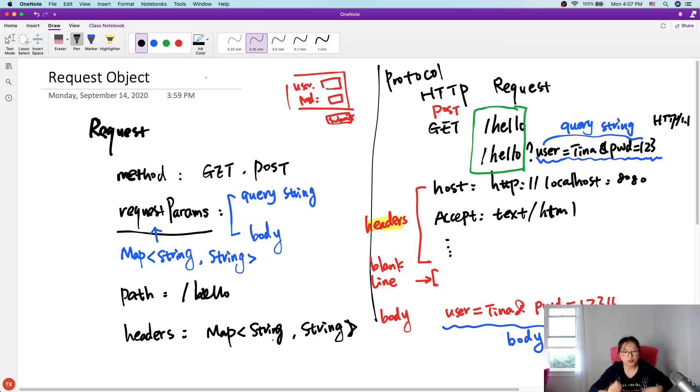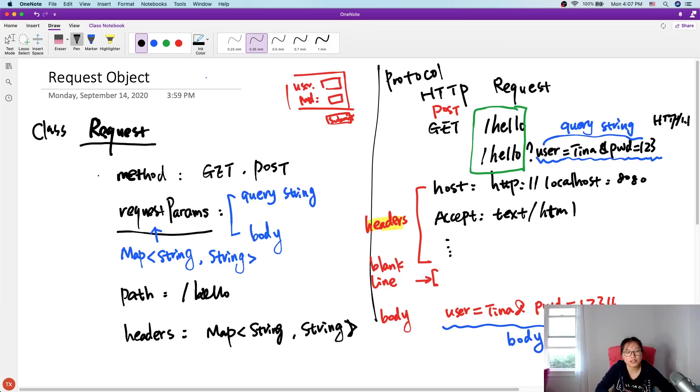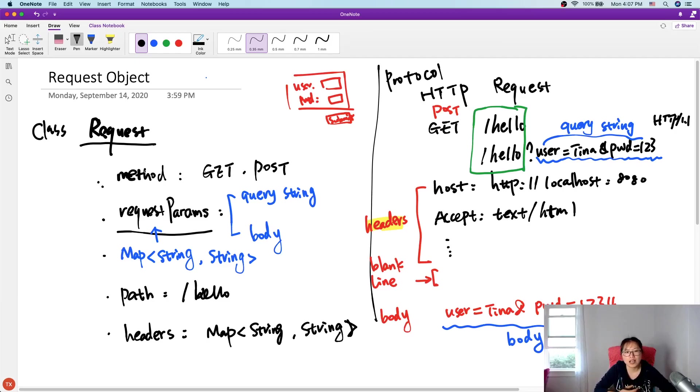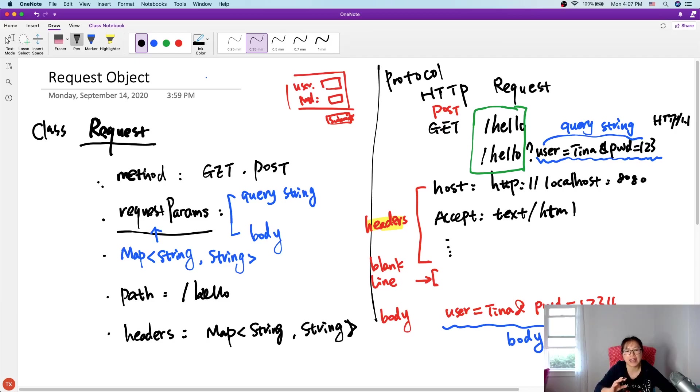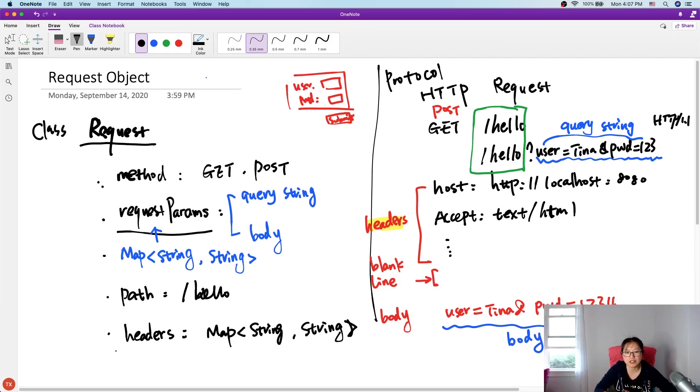So let's summarize for our request object, this class. We're designed to have those attributes. Method, the request param, path, and the headers. And the request will hold the value, which is HTTP request method, getPost. And the request param will hold the key value pair with about the query string and the body for the post. And because only post and put, but put isn't the case in our implementation, so we only care about a post may have a body. So we will also handle and put it in the map and a path. According to the path, we can map to particular servlet to handle the request. And we will have a headers, which has HTTP all the headers. That's our design.